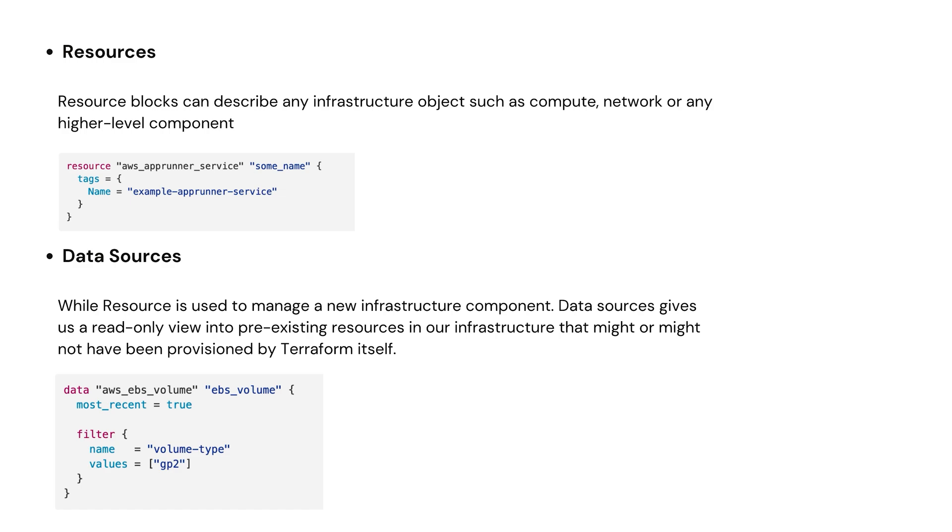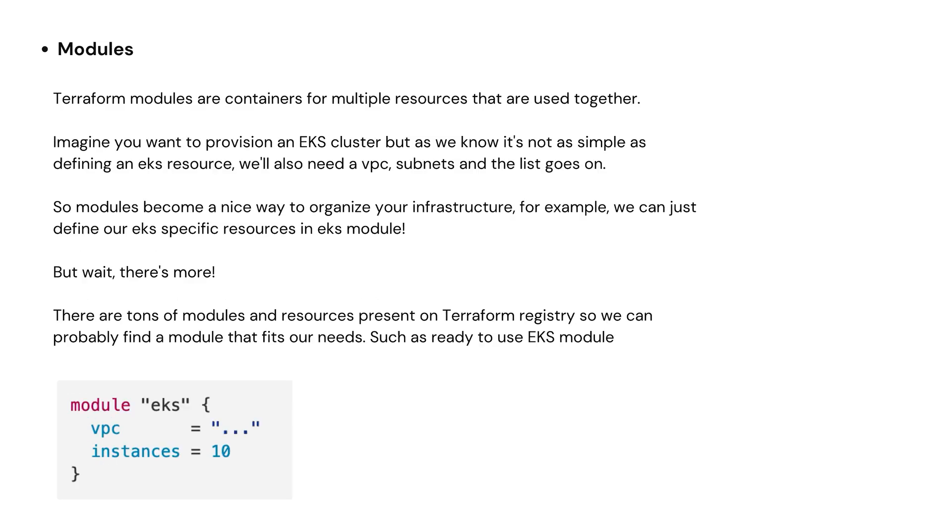Next is data sources. While resources can be used to manage a new component, data sources give us a read-only view into existing resources. For example, let's say we have an EBS volume that we did not create by using Terraform, but we can still read its config and track it in Terraform.